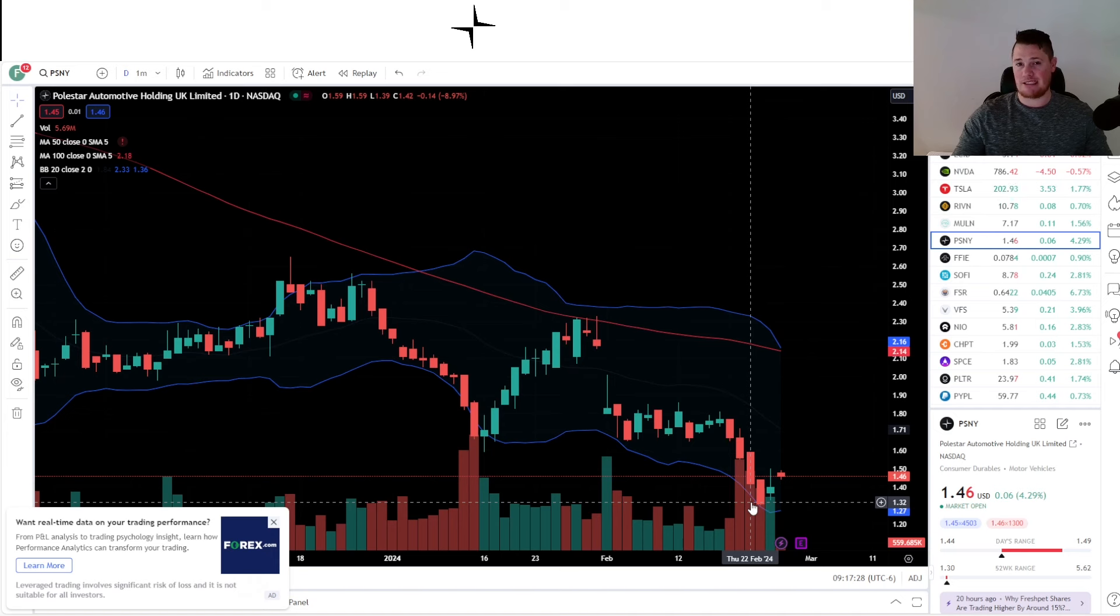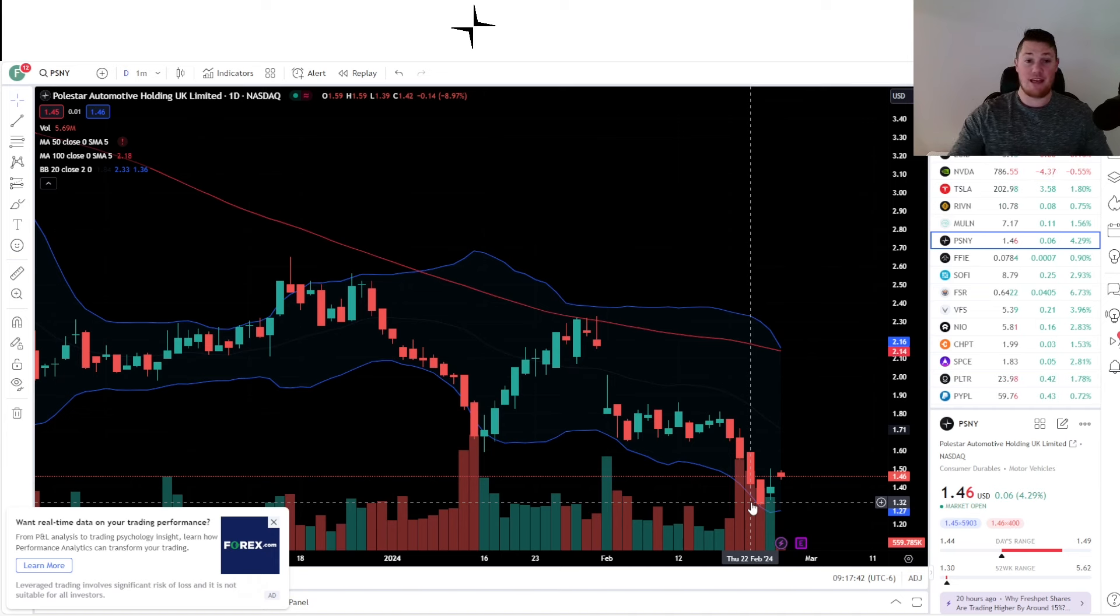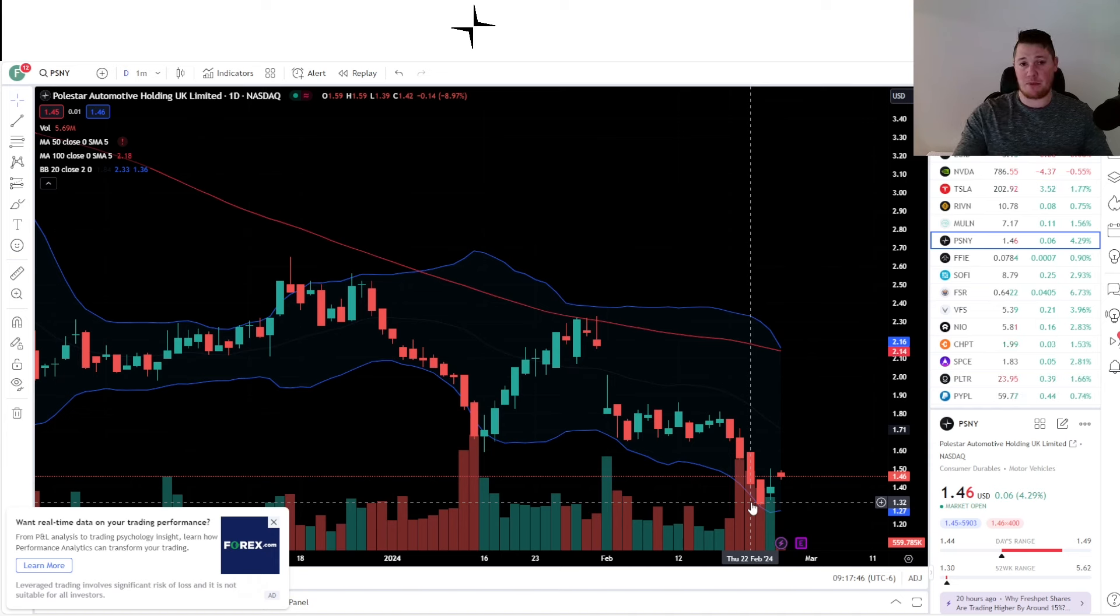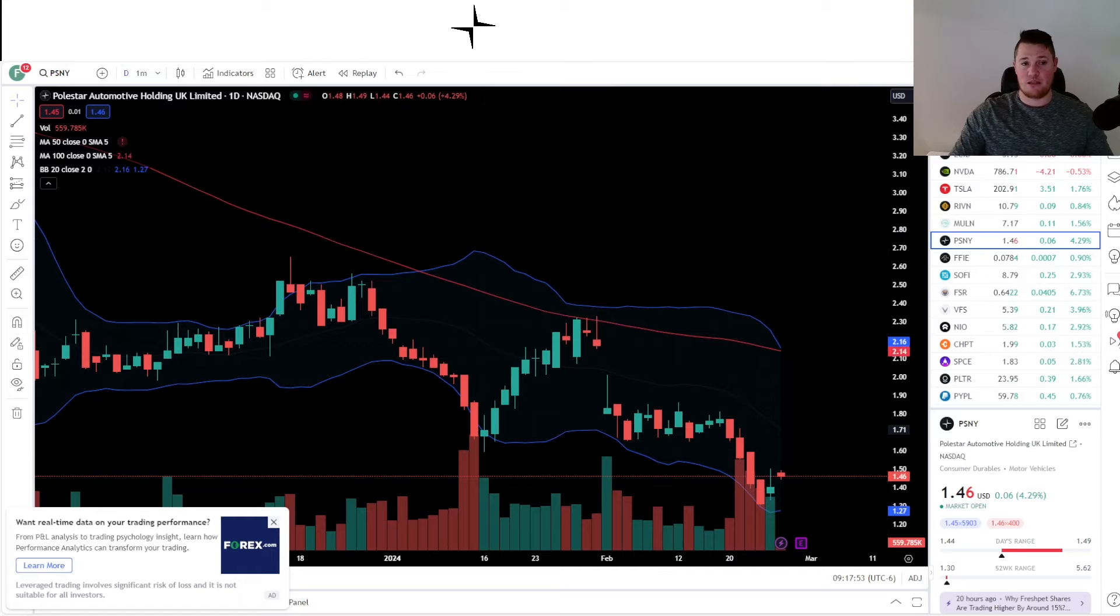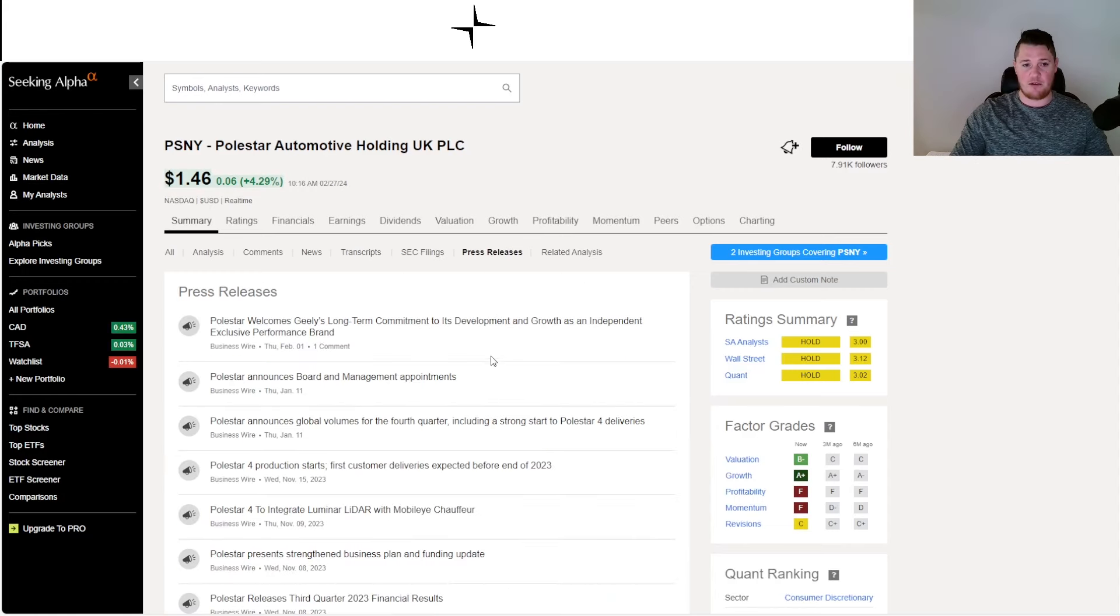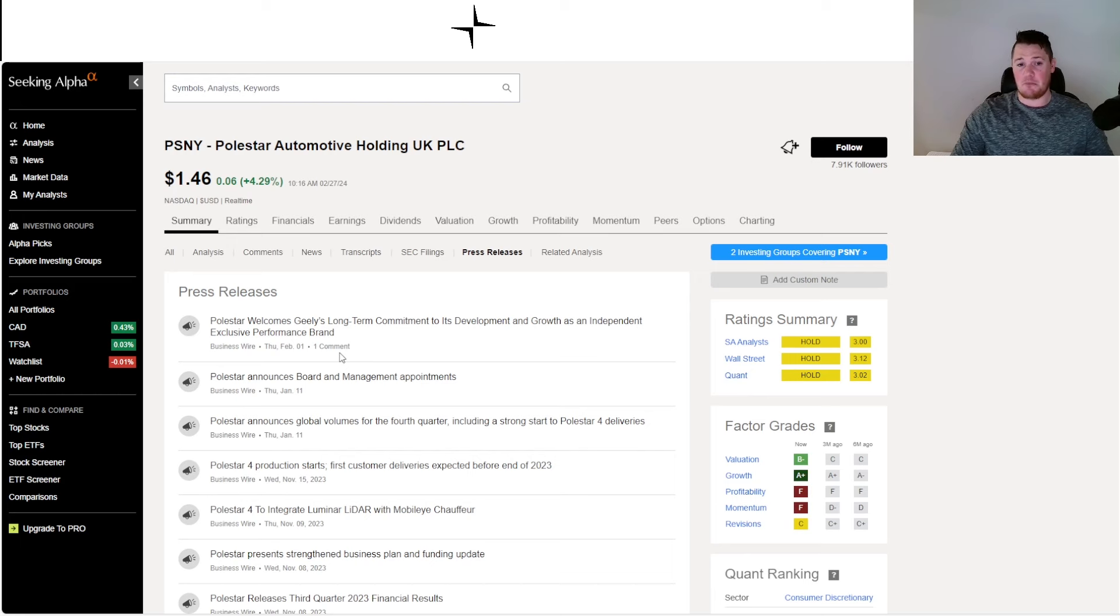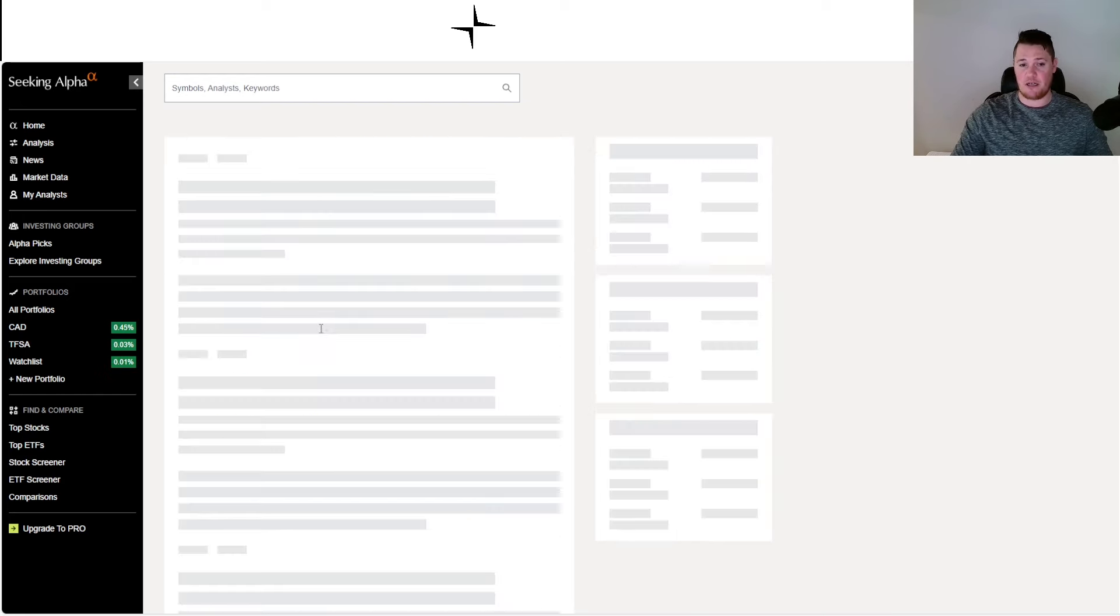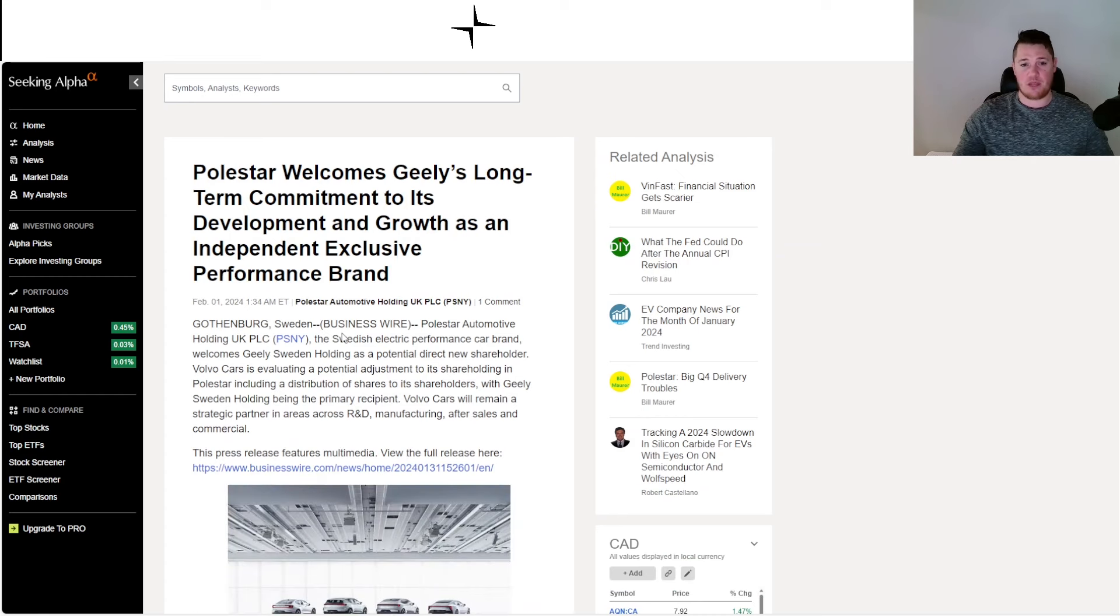When it comes down to Polestar, Volvo taking a step back is very red flag-ish. And even over and above that, Geely was anticipated to kind of step up and take Volvo's position, but there's been no official news whatsoever. Polestar welcomes Geely's long-term commitment to its development, but technically there has been no commitment to show that Geely is doing this. This news is just welcoming them, not actually saying that they committed.